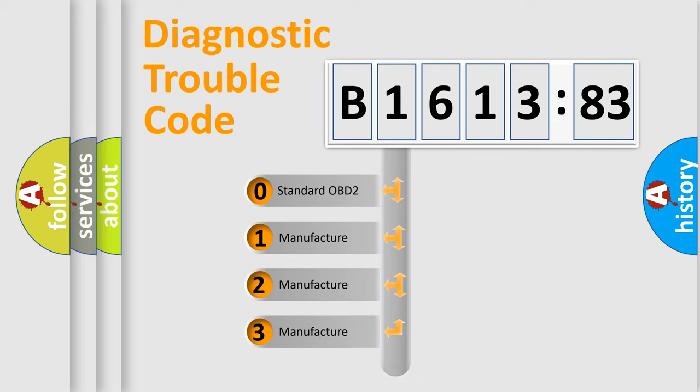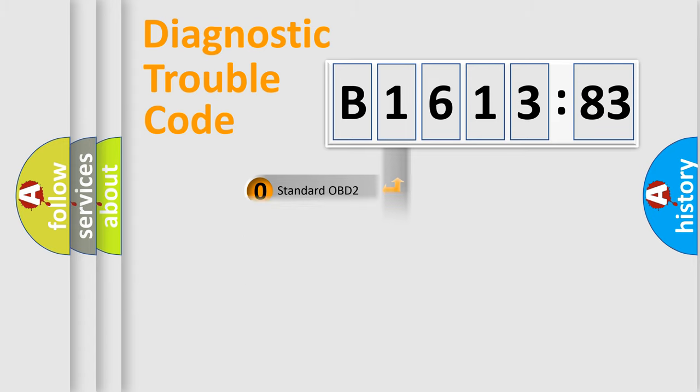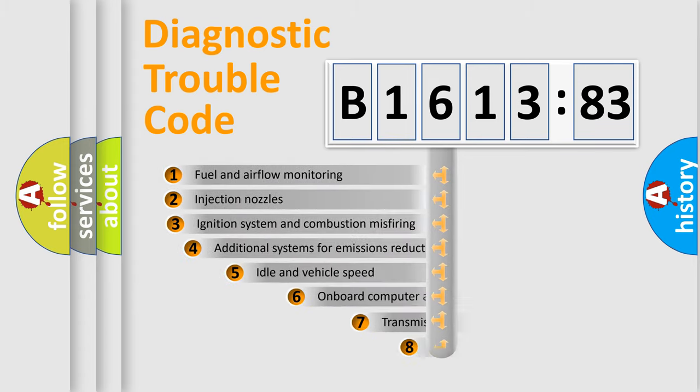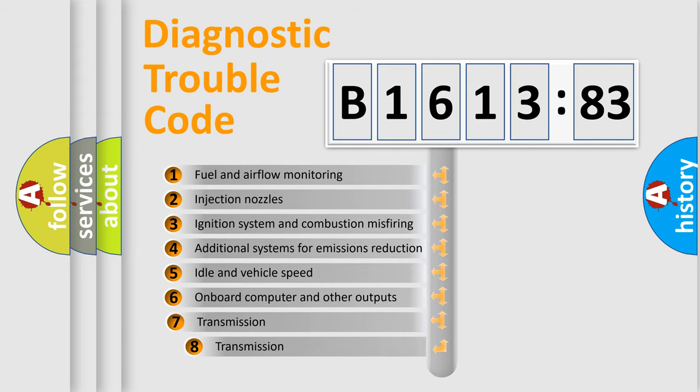If the second character is expressed as zero, it is a standardized error. In the case of numbers 1, 2, 3, it is a more prestigious expression of the car-specific error.